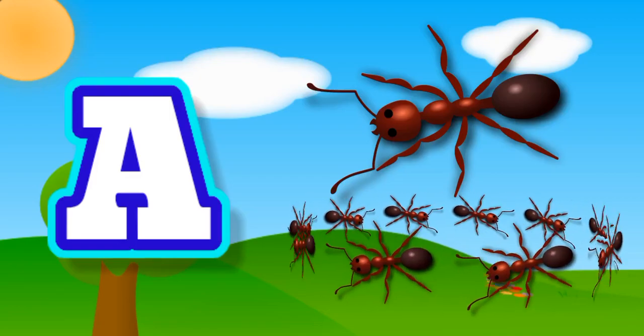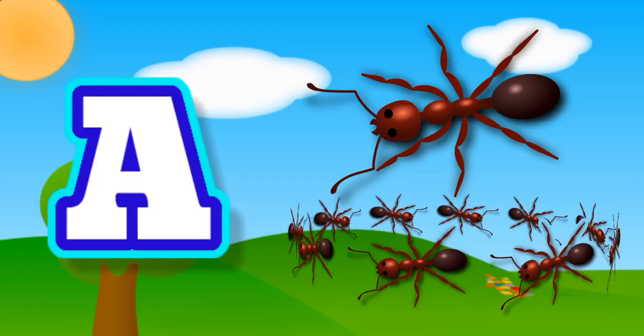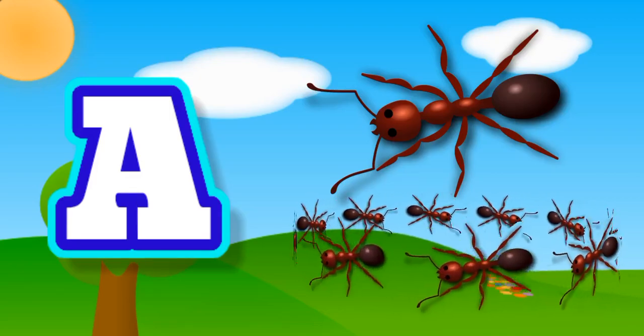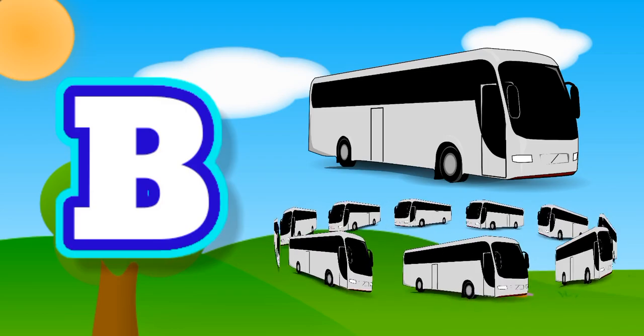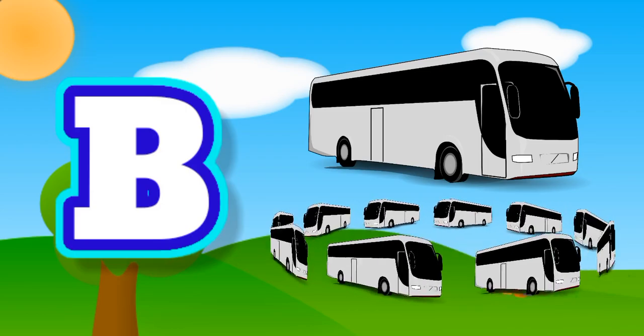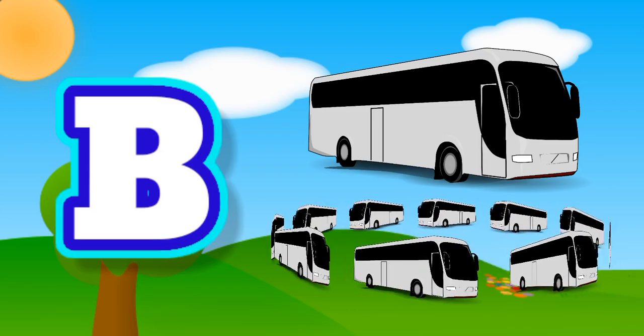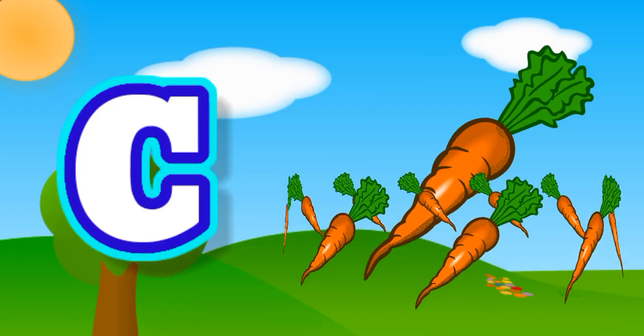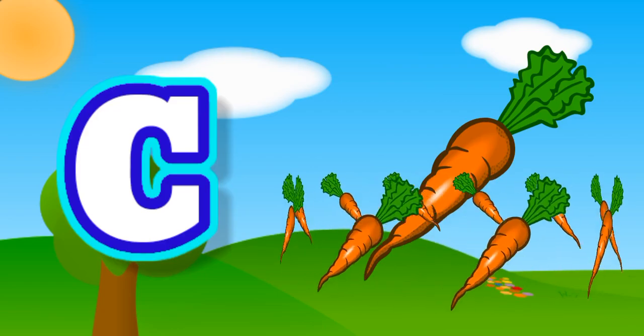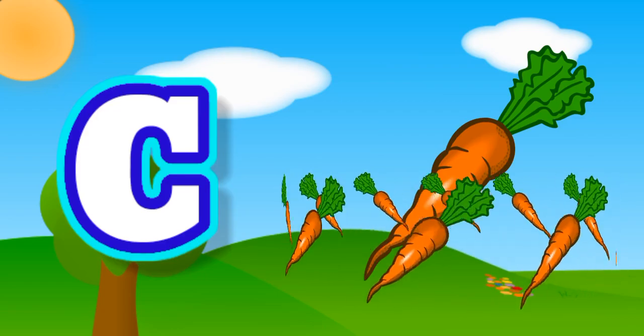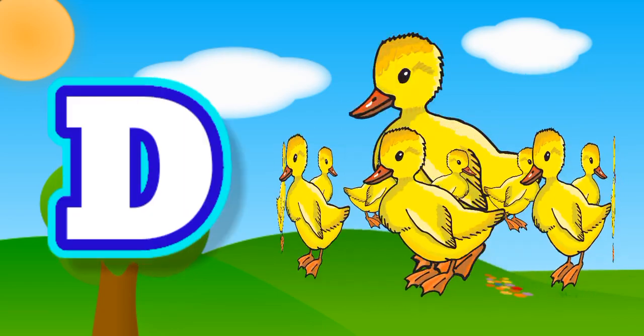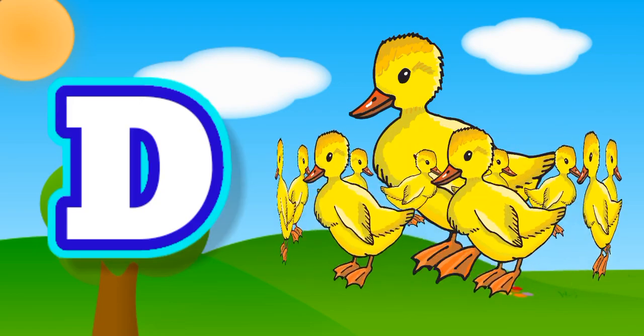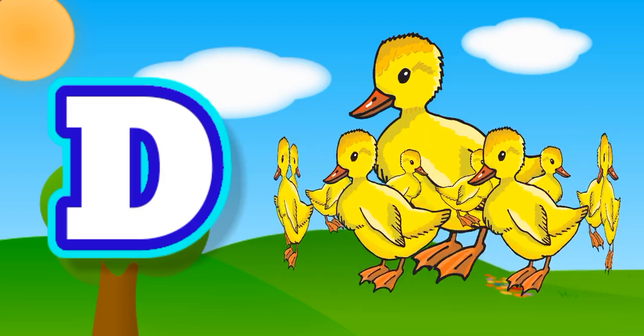A for ant, B for bus, C for carrot, D for duck.